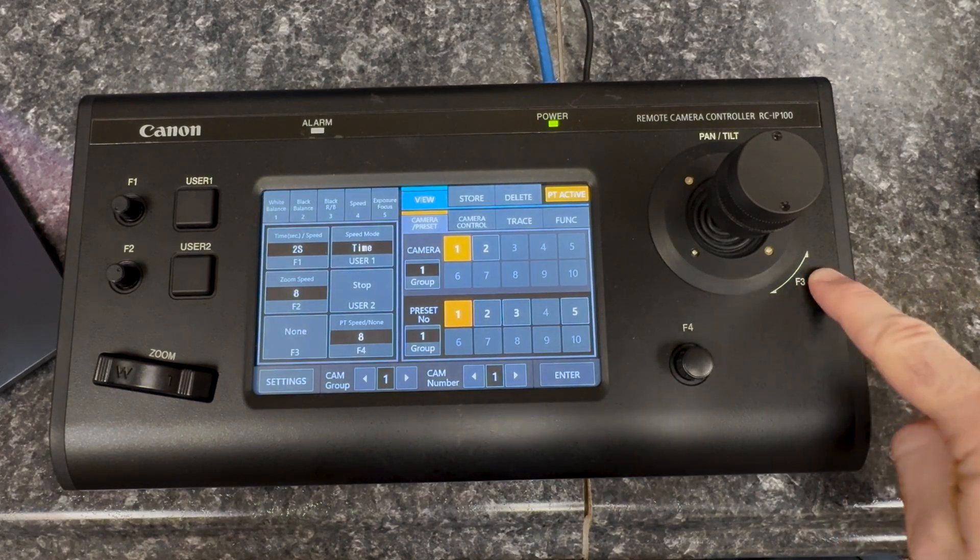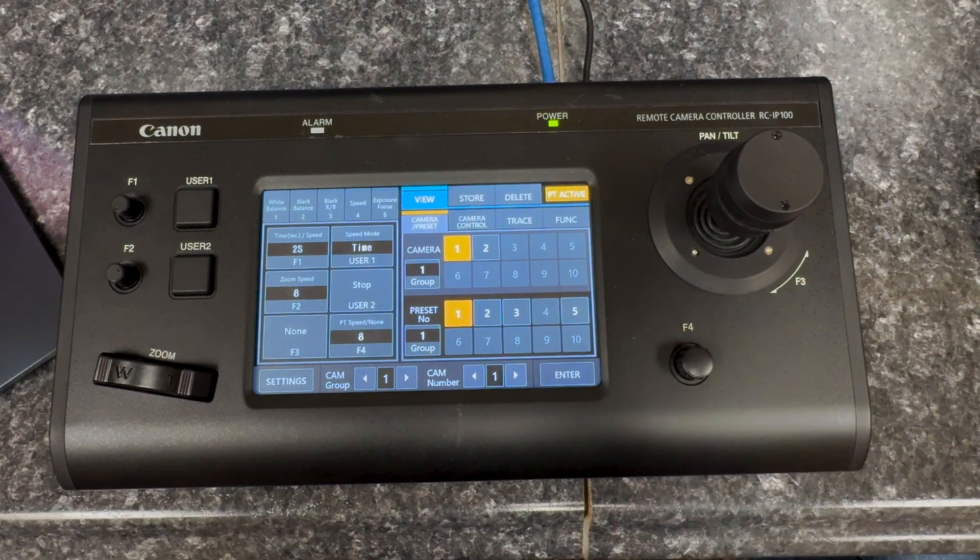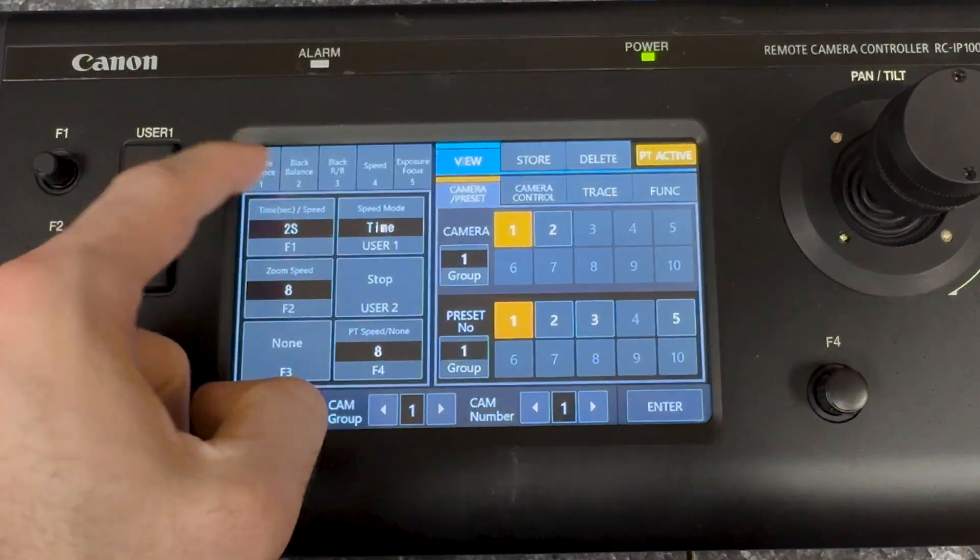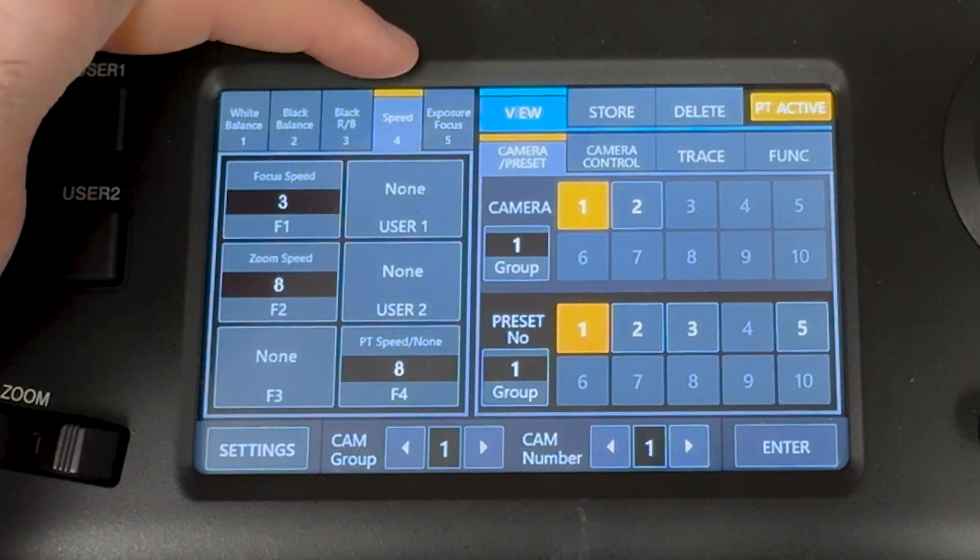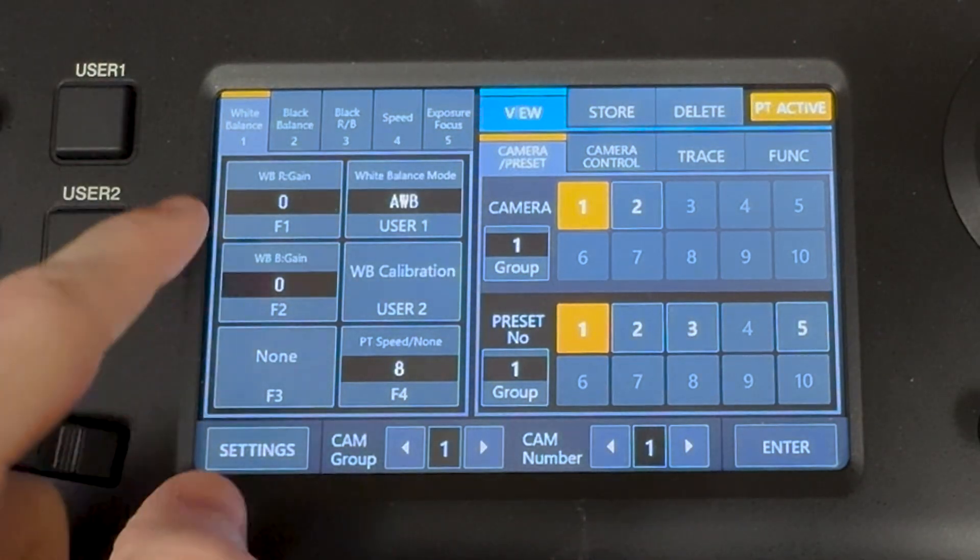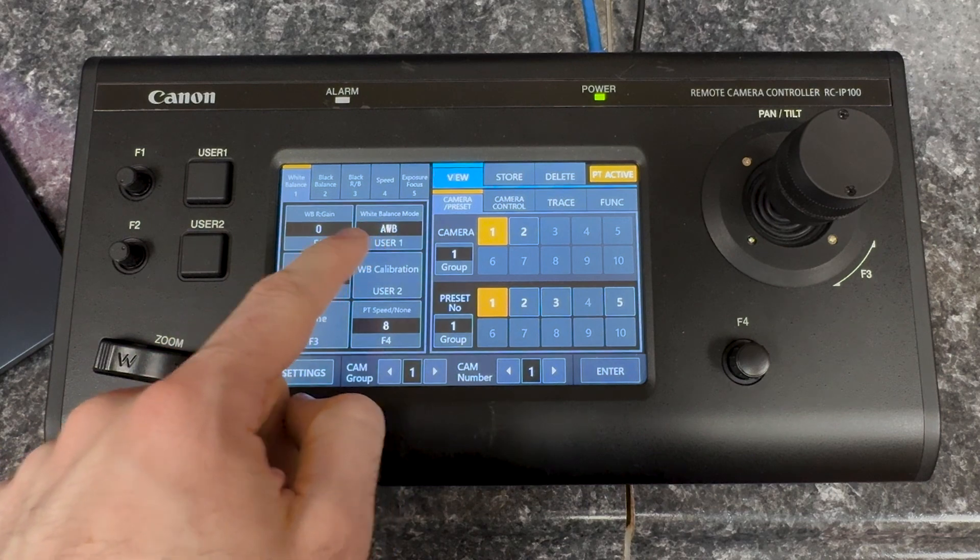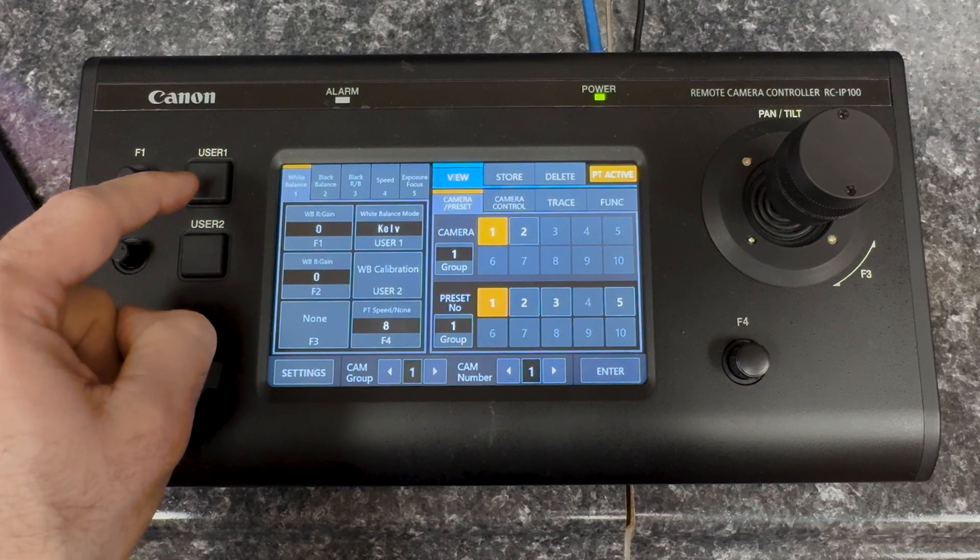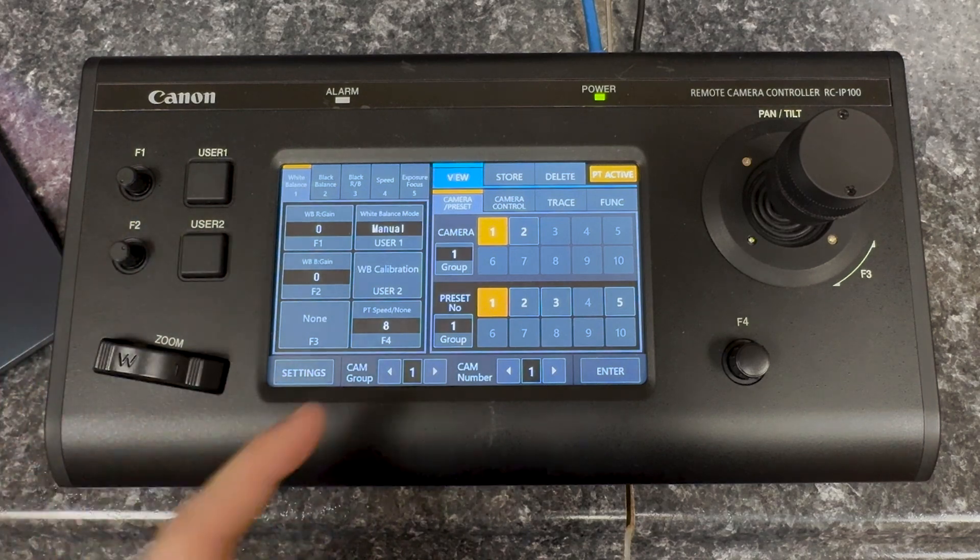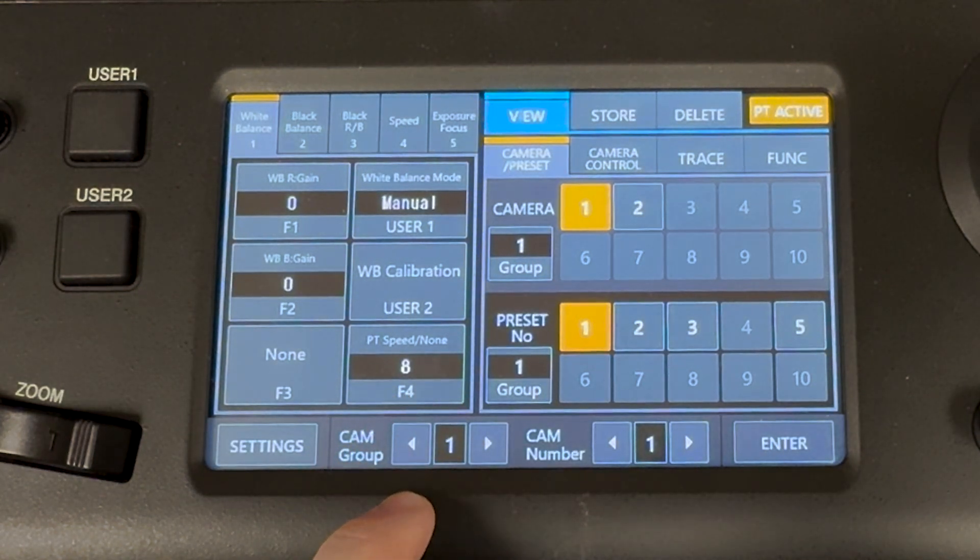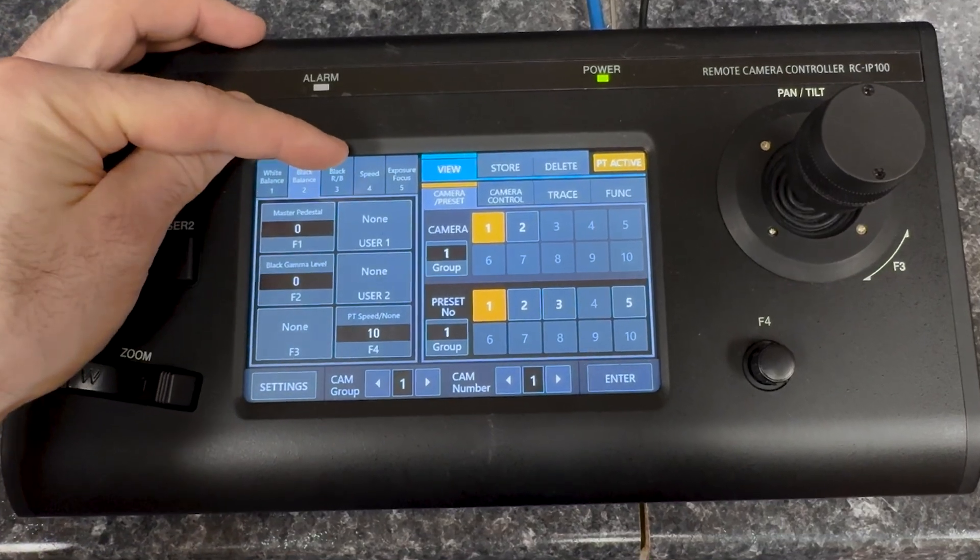So you see this F3, all of the buttons on this controller. So the F1, F2, F3, F4 knobs, and then there's the user 1 and user 2. And you can see here on the left side of the window, we've got white balance, black balance, black R/B to adjust the black balance, basically speed and exposure focus. So let's start with white balance. If I want to change the white balance, I can use the F1 and the F2 to change the gains on the red and black of the white balance. But then I can also click user 1 to change it from auto white balance to manual. And I can go through all of the different settings on the camera that the controller has access to. So I'm just going to set it to manual. And then I can calibrate the white balance by pushing user 2, and it'll take a look at things and calibrate the white balance.